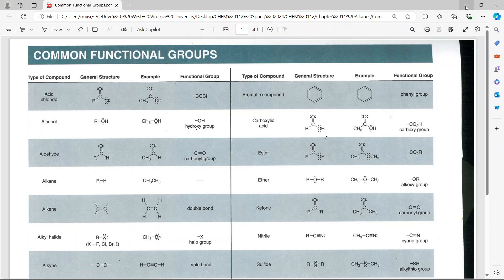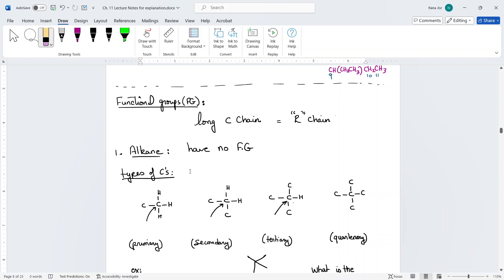We're going to start with alkanes. Alkanes are not functional groups, but because all functional groups have an alkane chain connected to them, we need to define the different types of carbons. Normally if you have a long alkane chain, for simplicity in organic we represent it as an R chain — an abbreviation telling you that this is a long carbon chain.